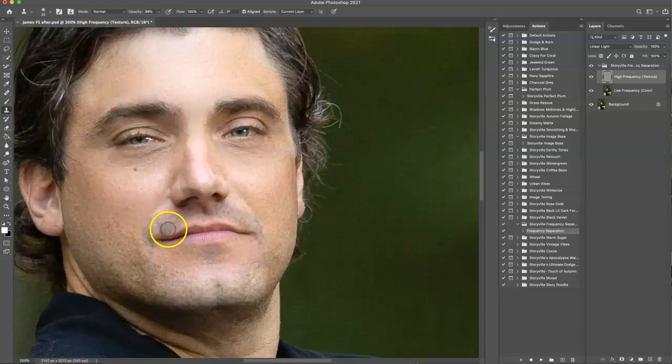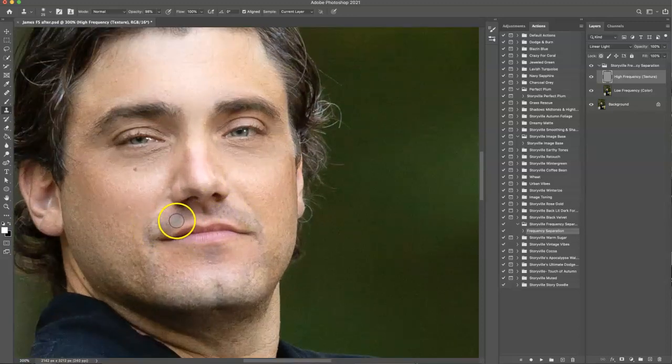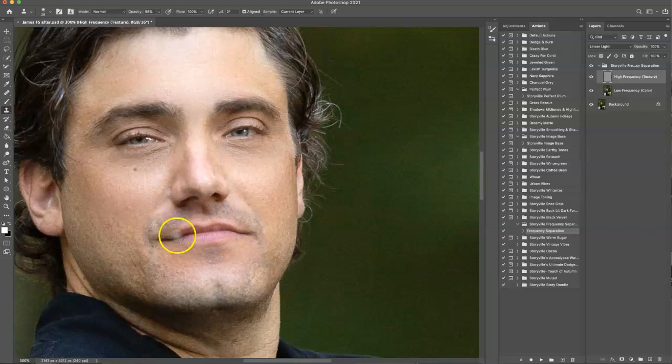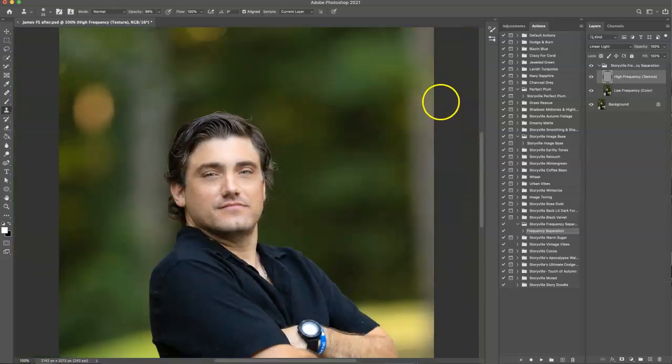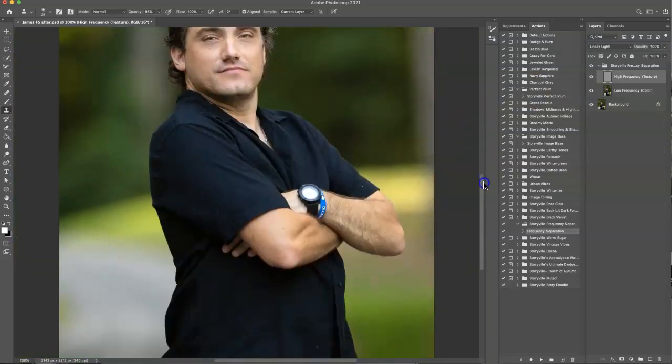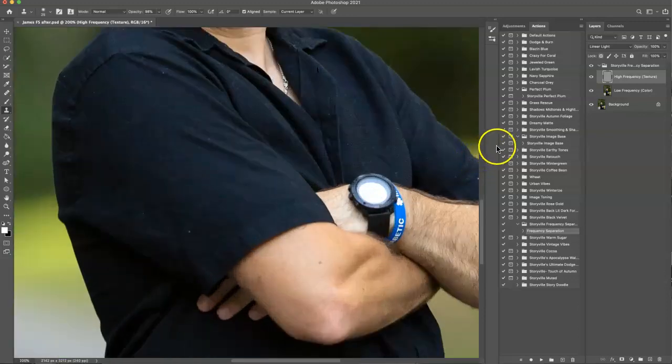You can also kind of fill in face hair with the texture a little bit. So if you just wanted to sample an area that had a little bit more and it kind of fills it in.